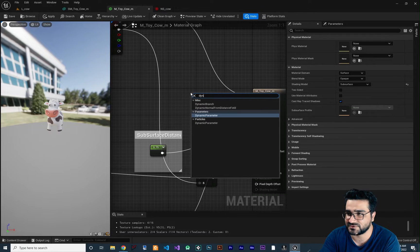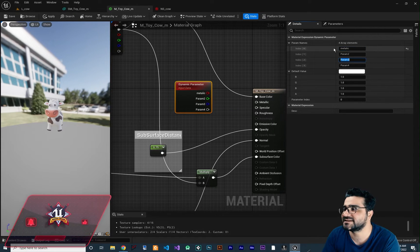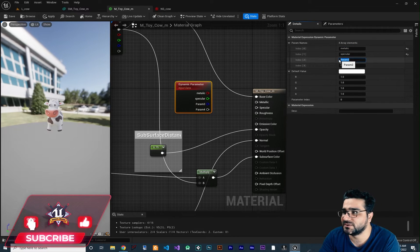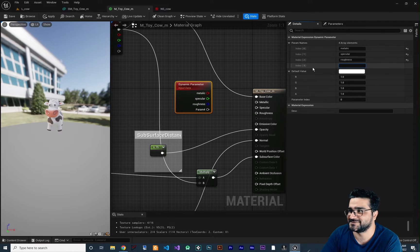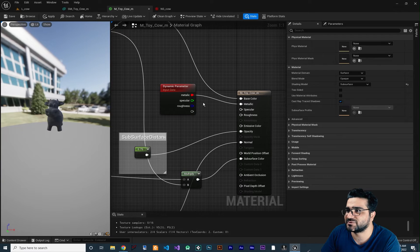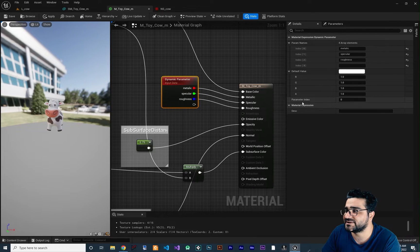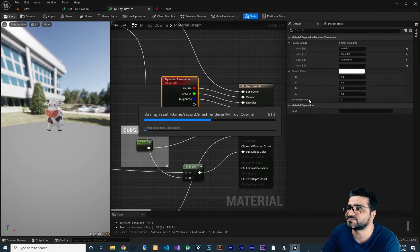Right-click in here and search for dynamic parameters — you can see it gives you four values. The first value I want to call metallic, second value specular, third parameter roughness, and the fourth parameter I don't want to use, so just leave it empty. Now we can connect it to metallic, specular to specular, and roughness to roughness. If you click on it, you can see there is a parameter index and right now it is zero. Let's save this — I'll show you what the parameter index means in the Niagara system.